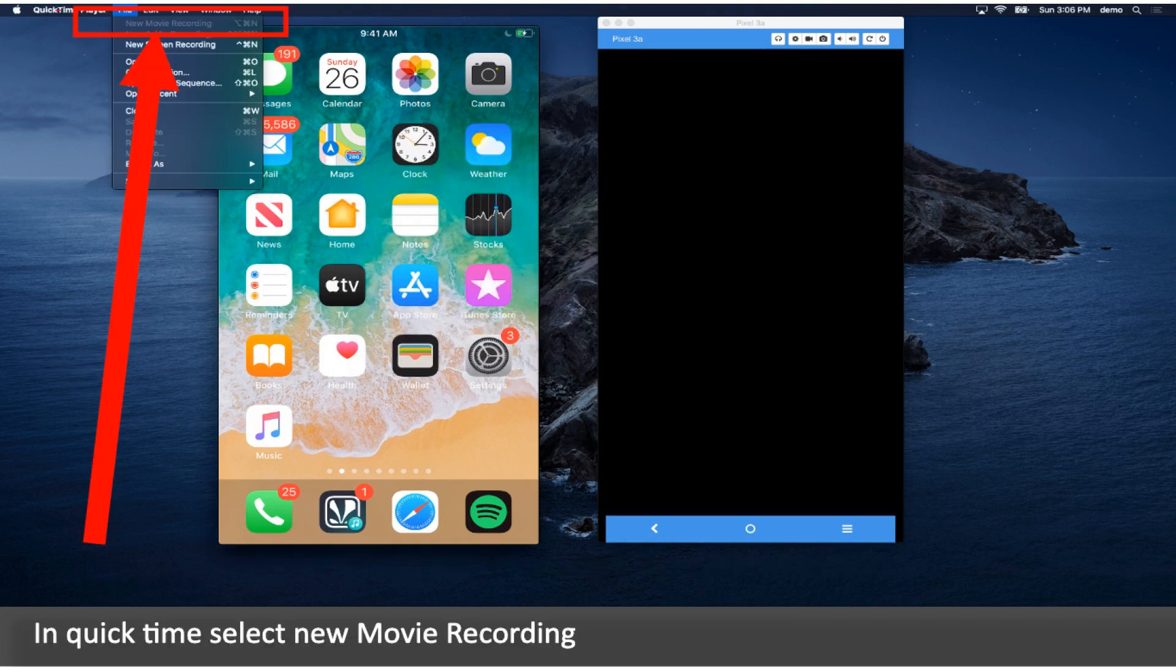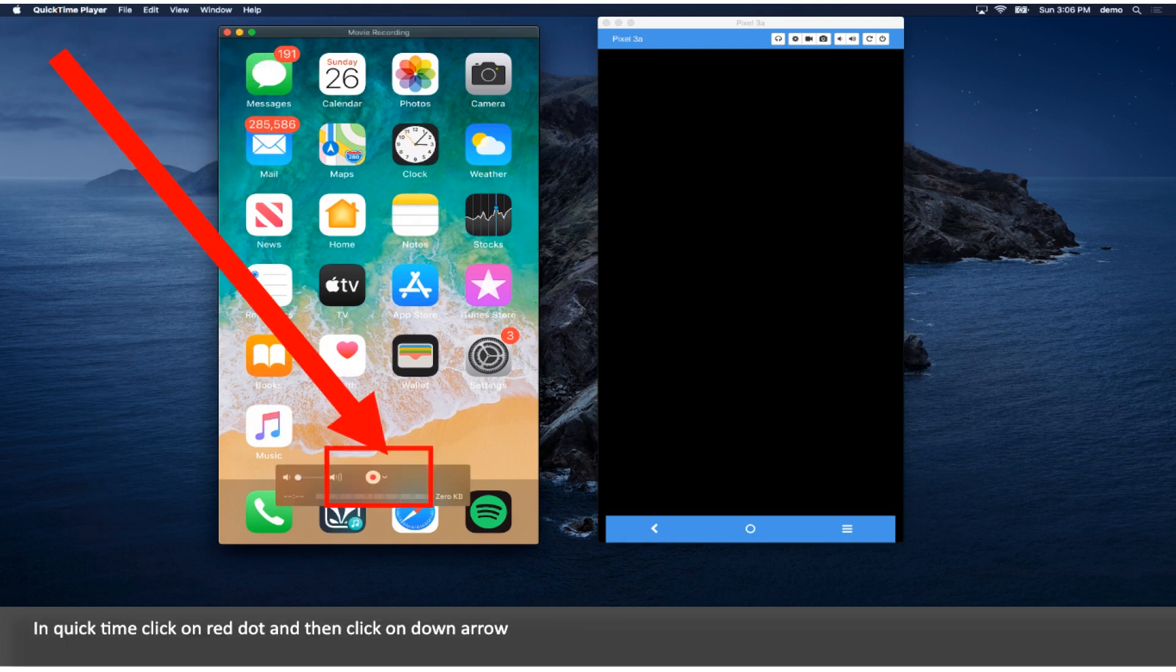In QuickTime select New Movie Recording. Click on the red dot and then click on the down arrow.